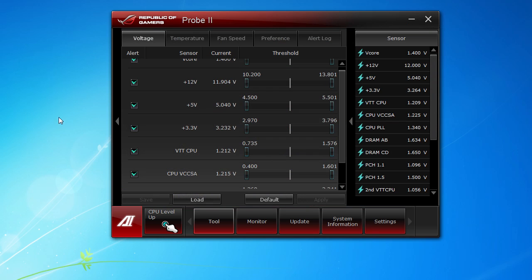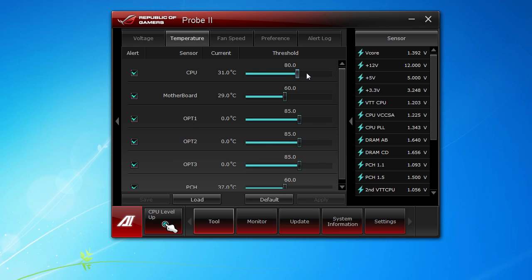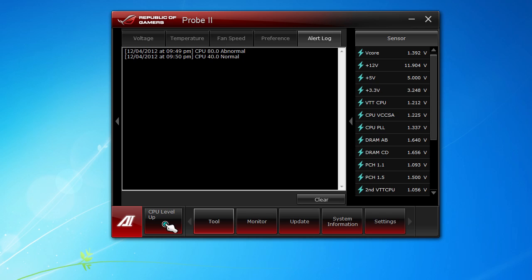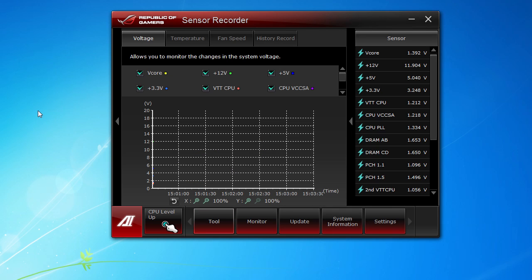Going into the Probe, this is where you can monitor as well as set thresholds for all of your sensors. For all of your voltages, for all of your temperatures, fan speeds, all that stuff, you can set all your thresholds and monitor pretty much everything. You can also set your cycle detection, so if you don't want to be checking temperatures every five seconds, you can go all the way up to 120 seconds or bring it all the way down to one second. You can change between Celsius and Fahrenheit as well, and you have a little alert log here where you can see everything that might have gone wrong or given you an alert.